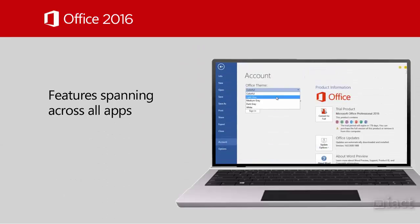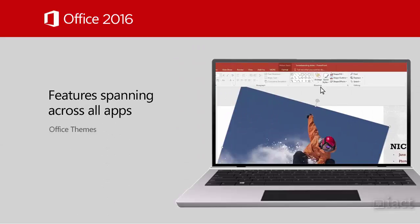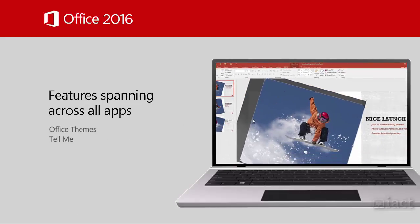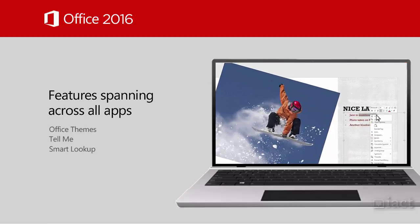There are new features that span across the apps such as Office Themes, the feature called Tell Me, and Smart Lookup.